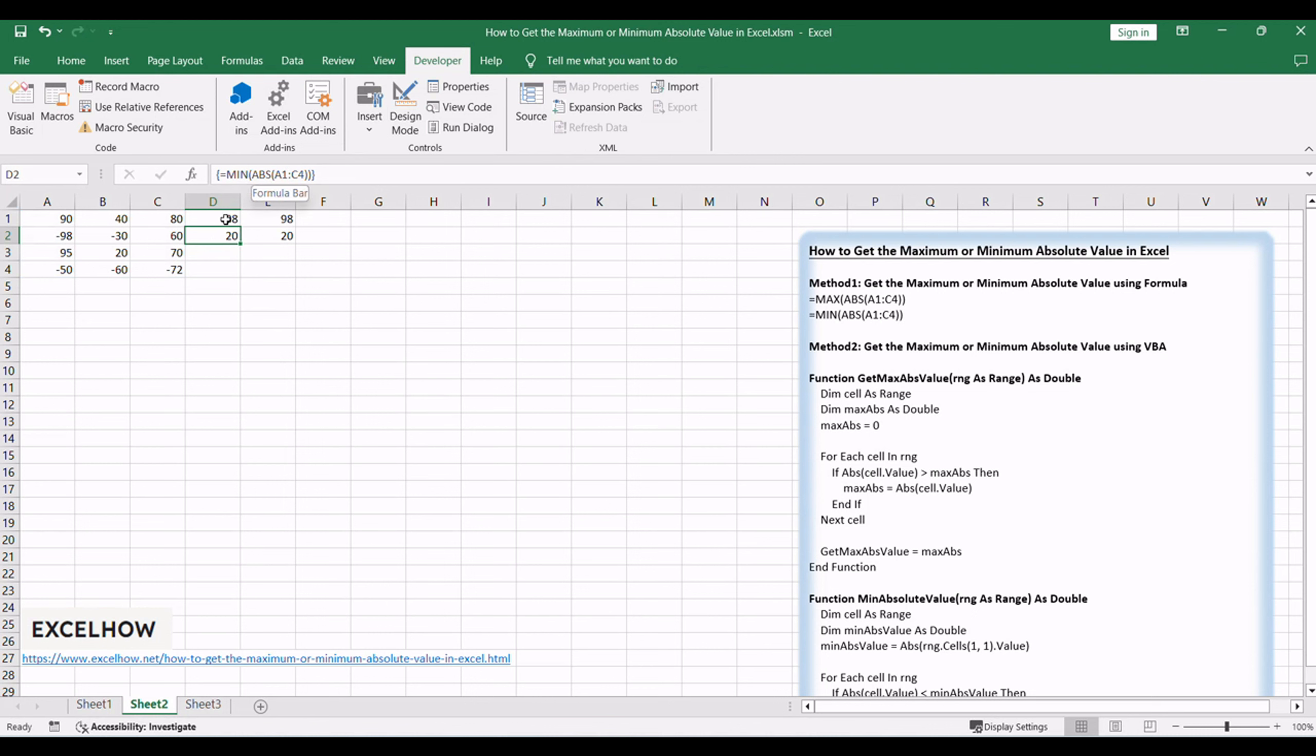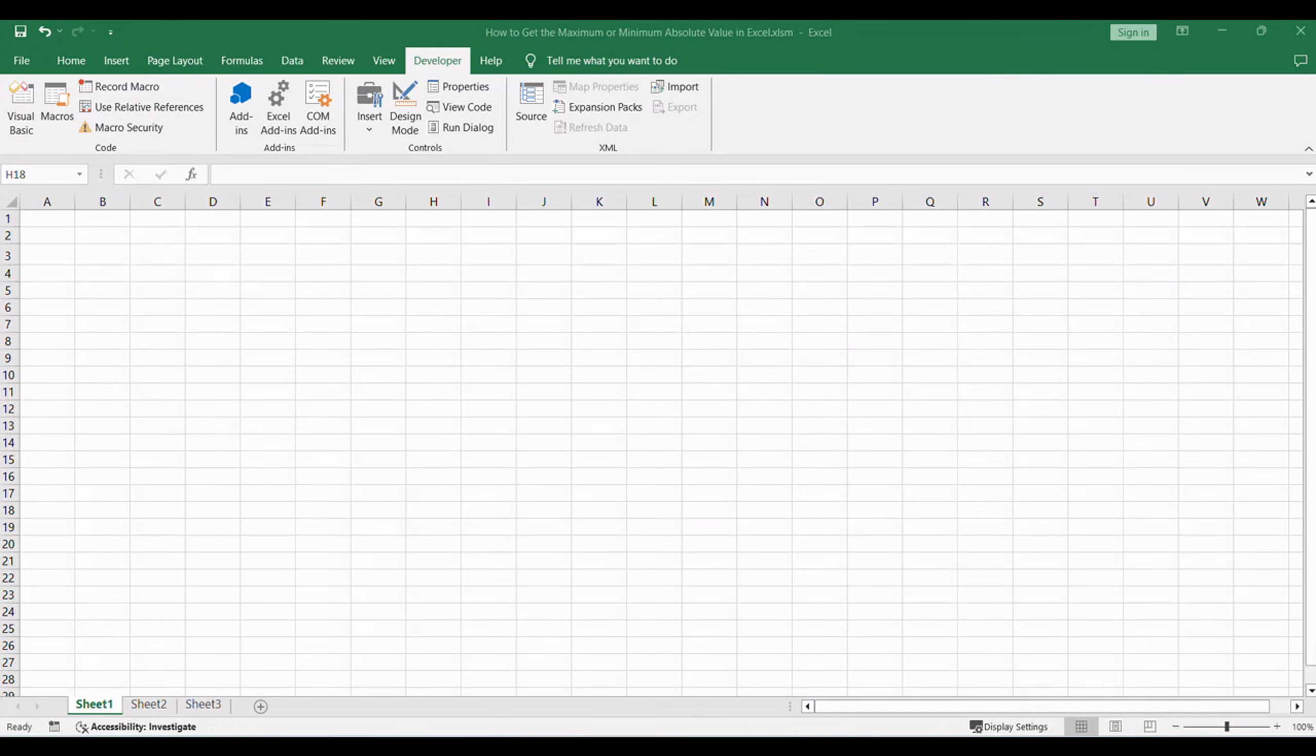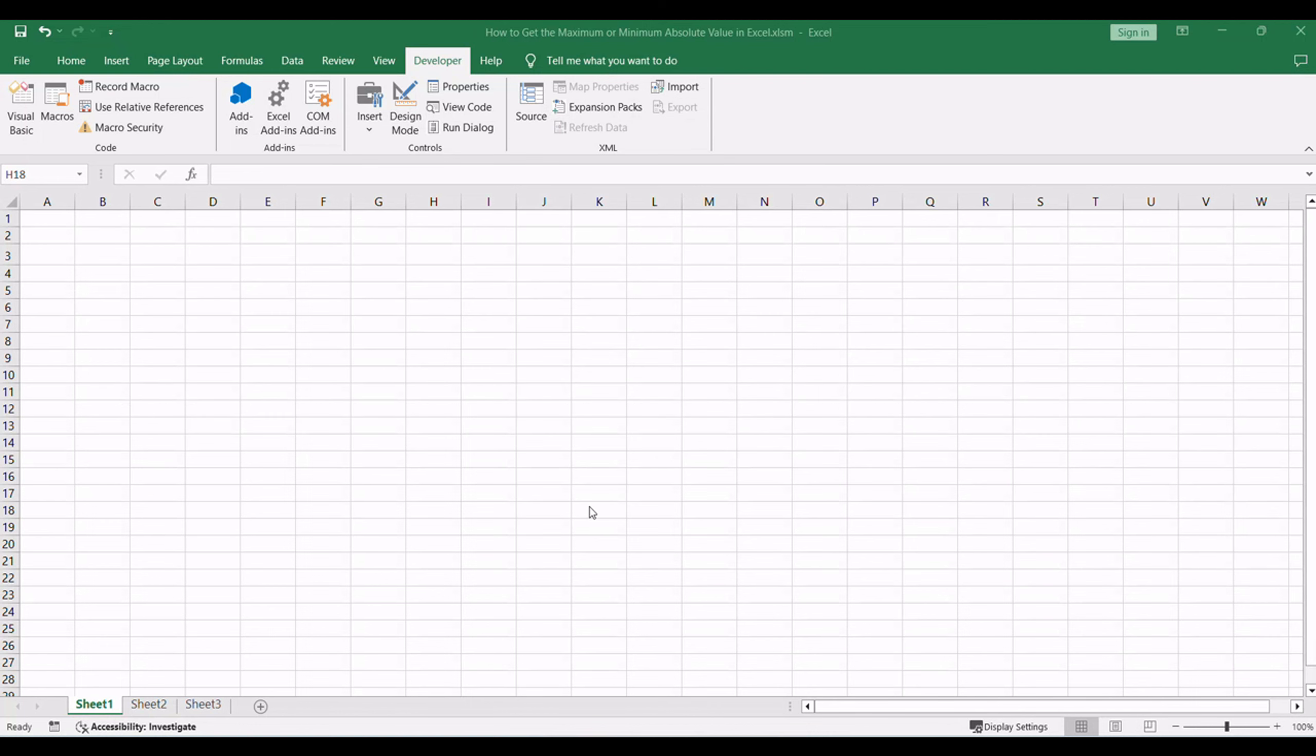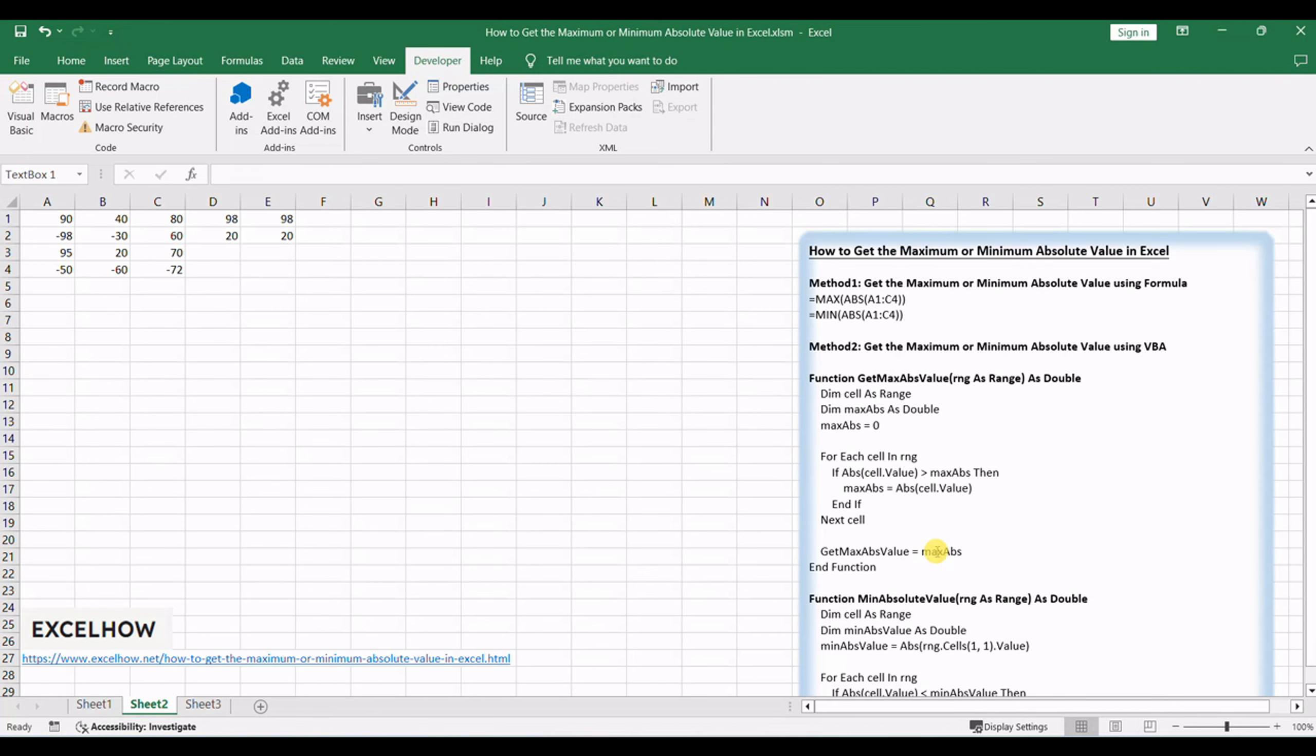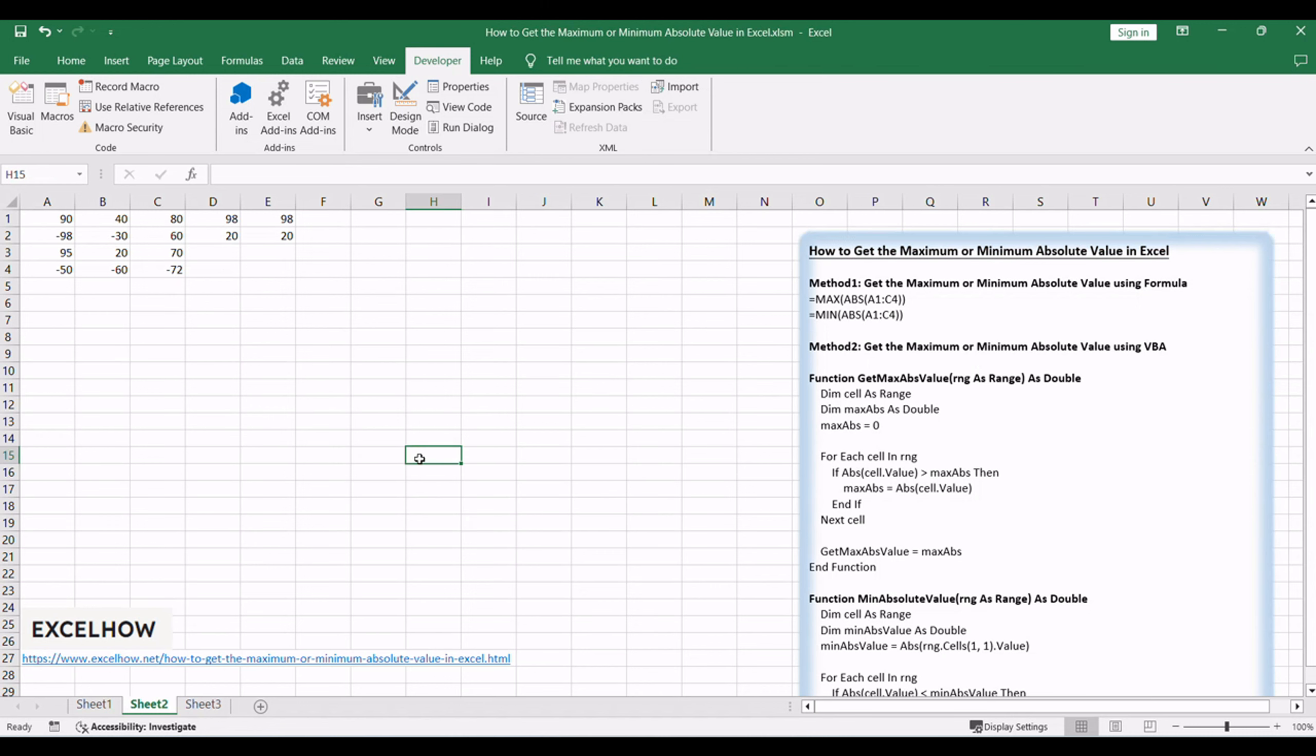The formulas provide a quick and straightforward way to identify the maximum and minimum absolute values in your selected range. Now, let's explore a more dynamic approach using VBA to find the maximum or minimum absolute value in Excel. This method offers greater customization and control over the analysis process.